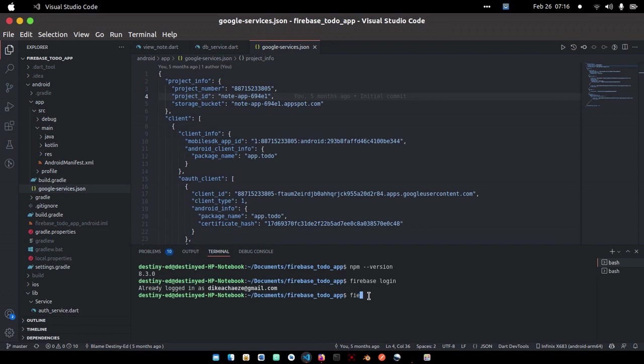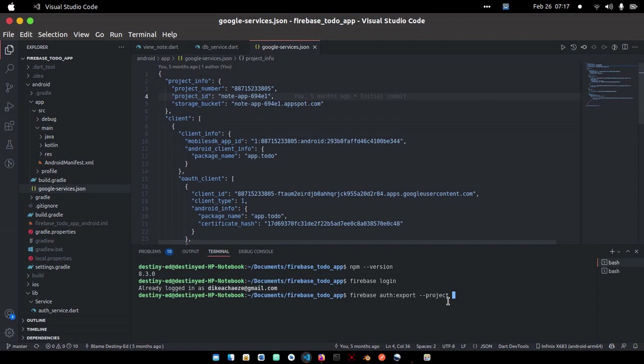What I'm going to do now is go over to my terminal and run firebase auth:export. Then I will specify dash dash project and paste the project ID.